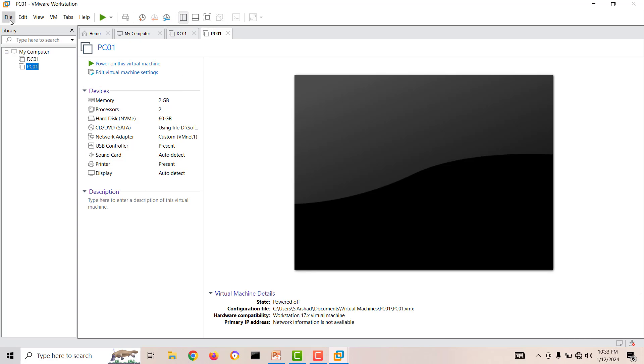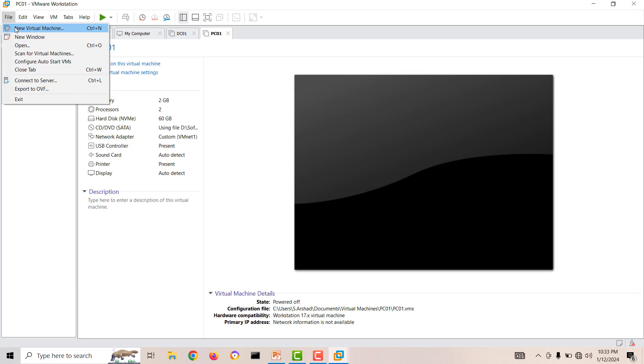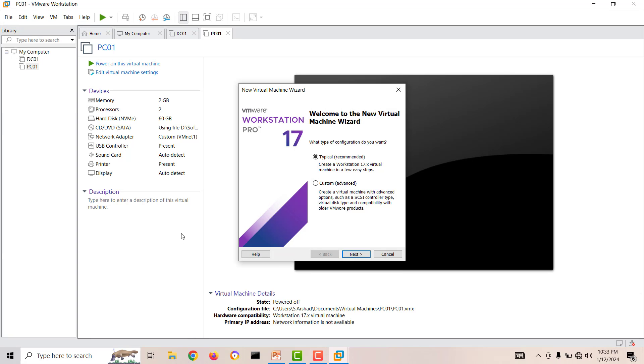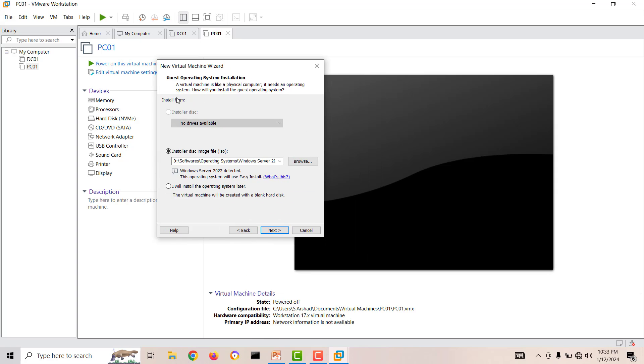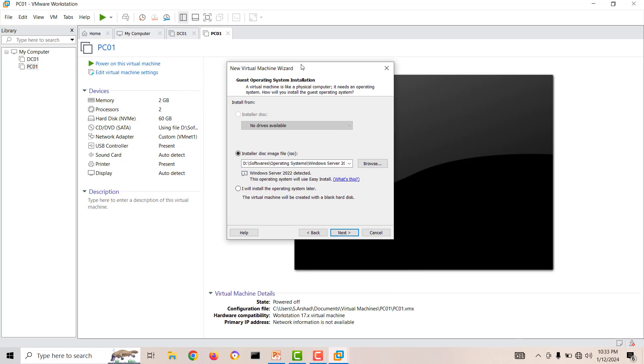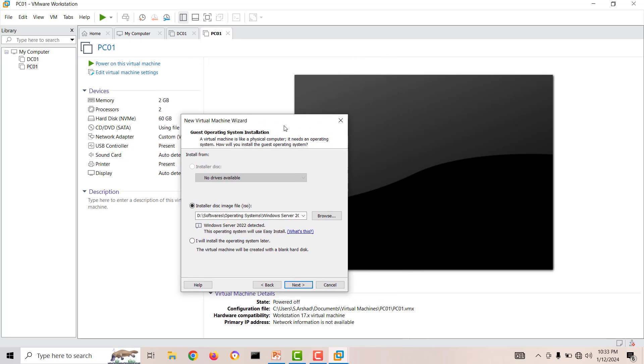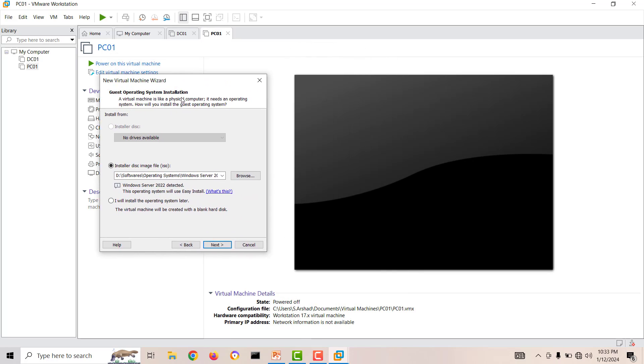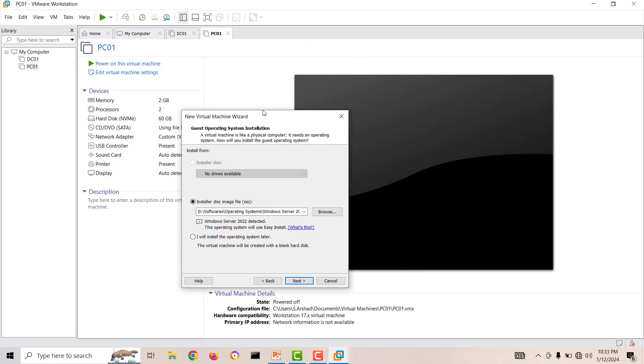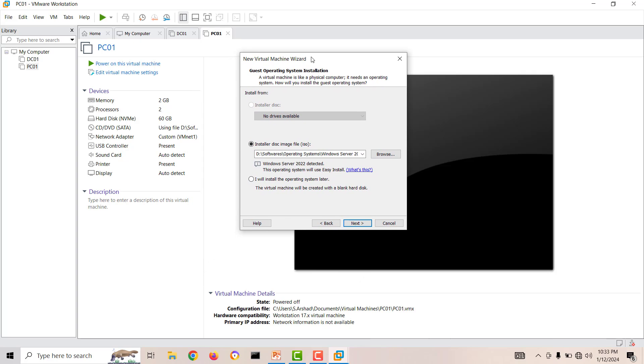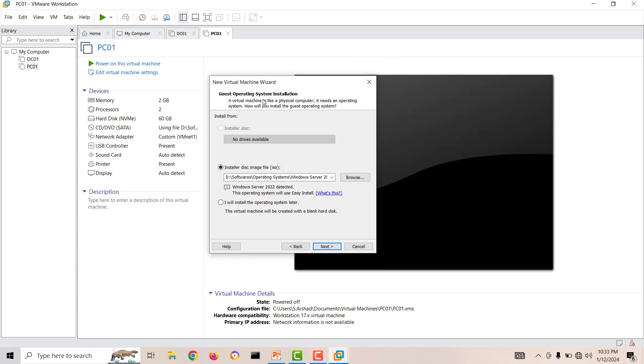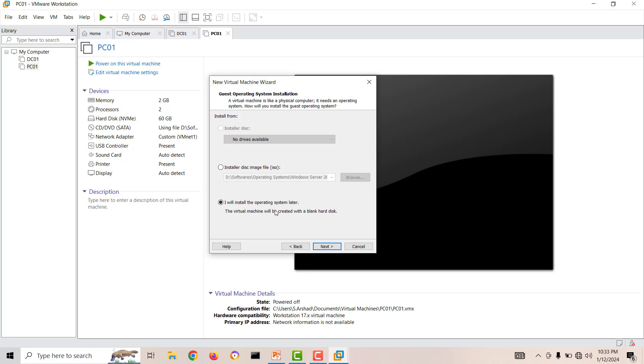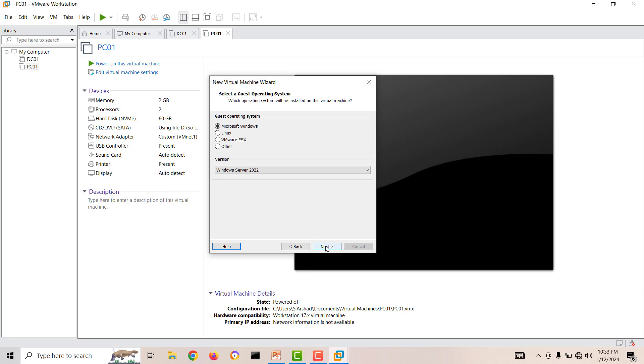Now I will create again. File, New Virtual Machine, Typical, Next. Now this time, this is the window where you have to focus. This is where the fix is available. You have to select the second option: I will install the operating system later. Remove the first option and check this one. Don't put your media during the VMware creation.